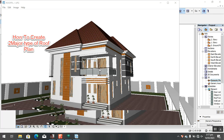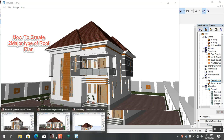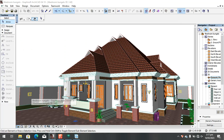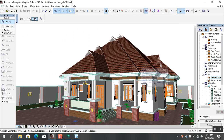Hello guys, welcome back to Architecture World. Today we're going to be learning how to create two major types of roof plans. If you're not subscribed to our channel, please subscribe and turn on the notification bell so you don't miss our classes.